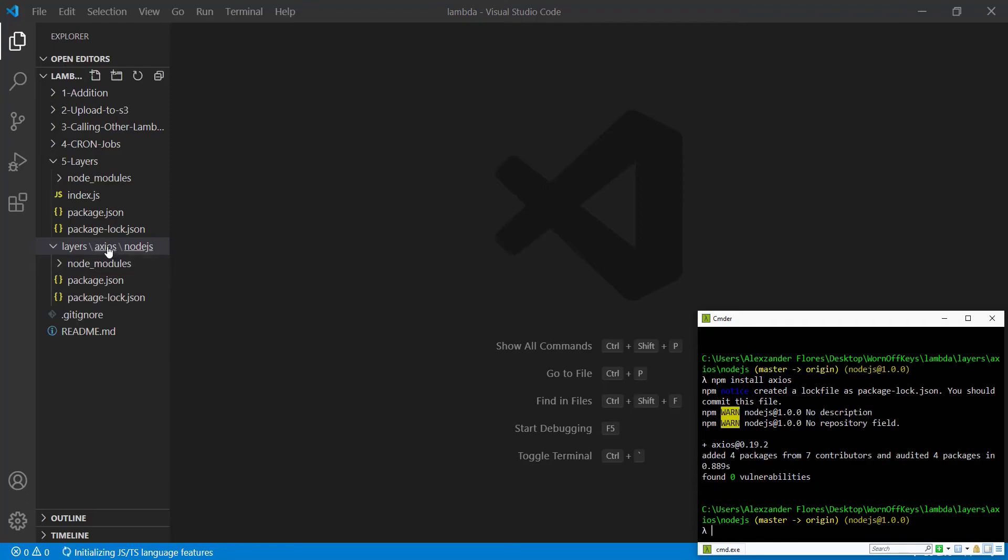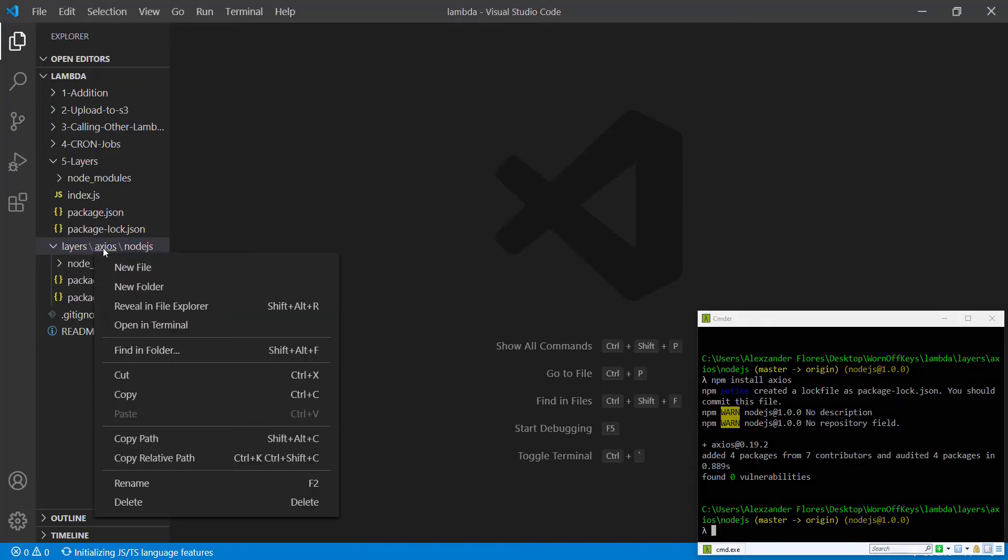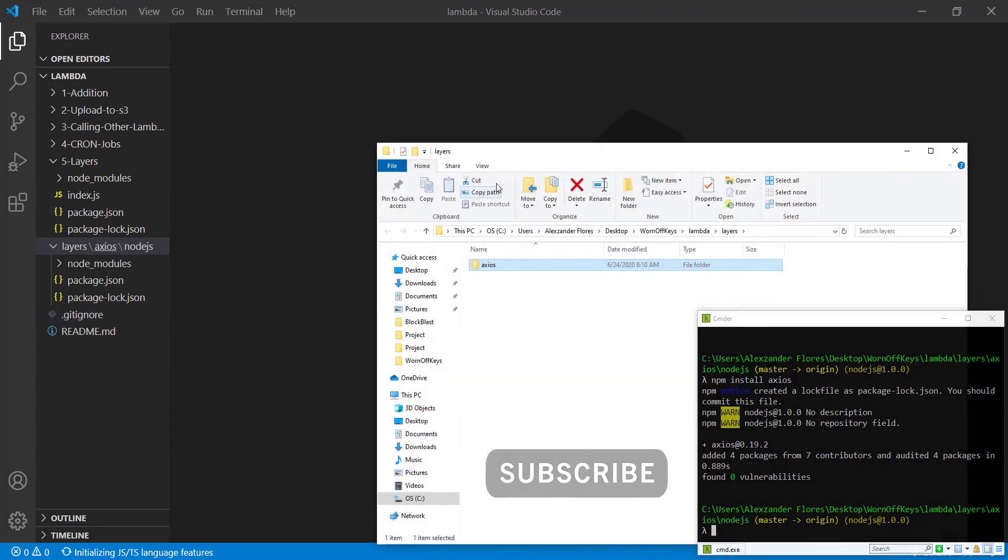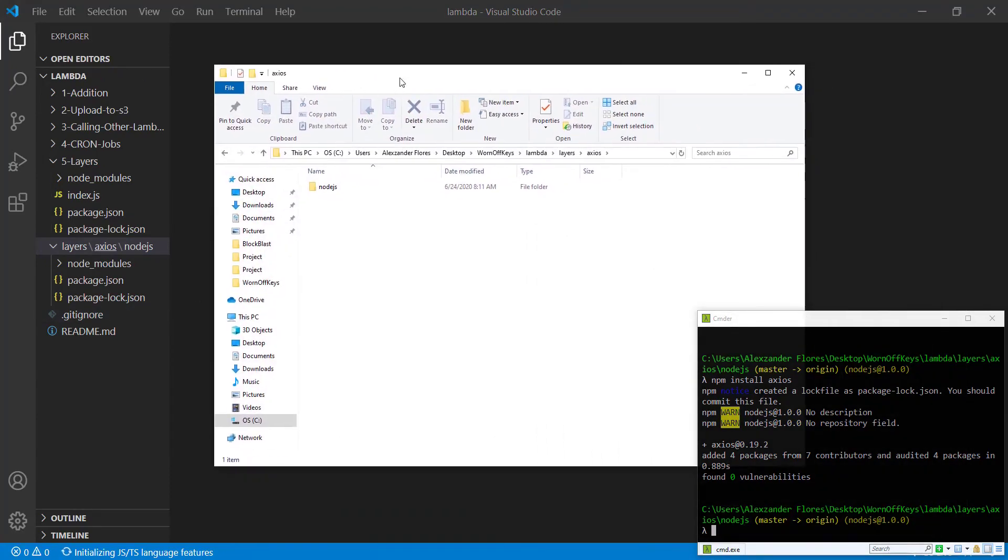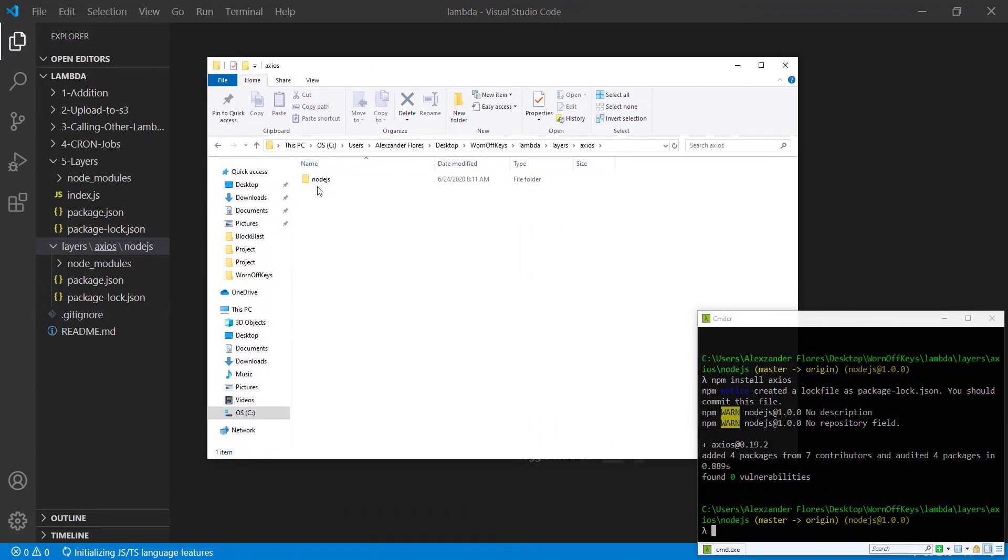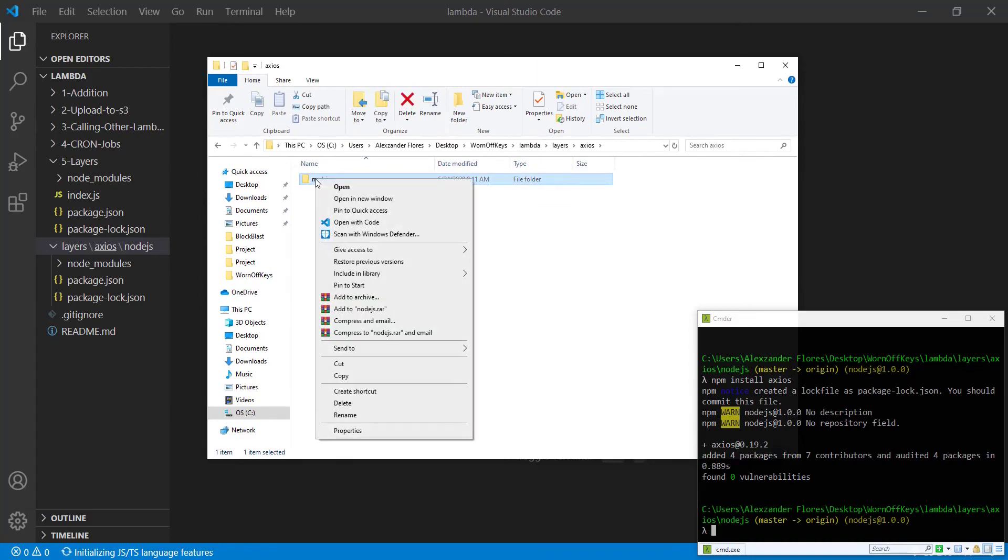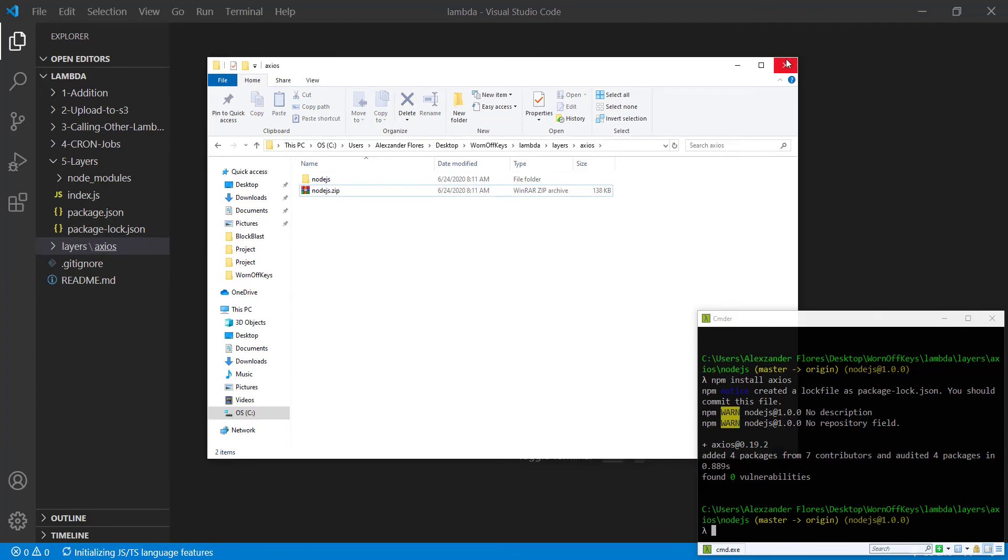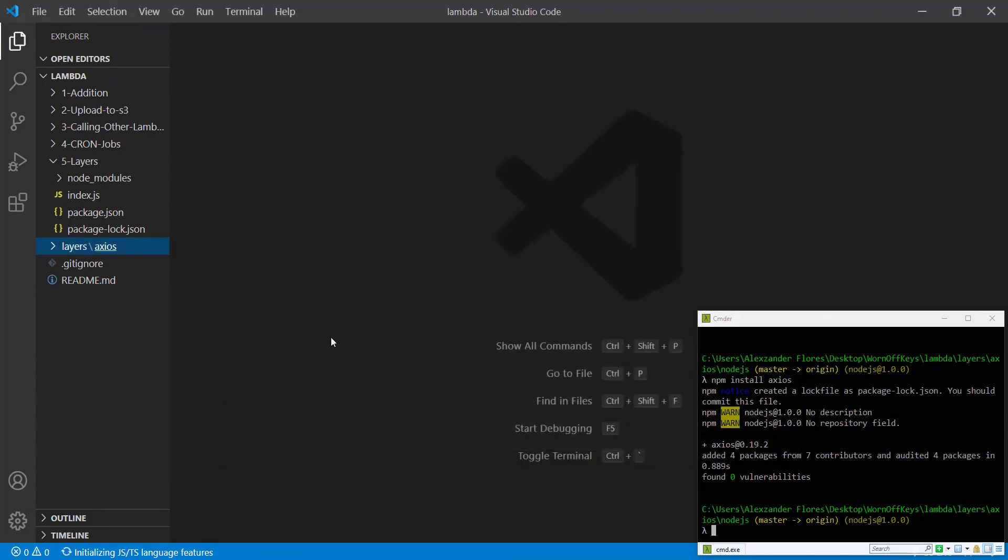Now we're going to right click on Axios inside of our folder. We want to reveal this in the file explorer. You then need to go inside the folder and you want to right click on Node.js and send this to a compressed zip folder. We could then close out of this. We're done with that.